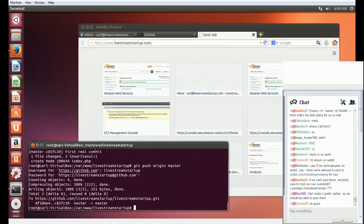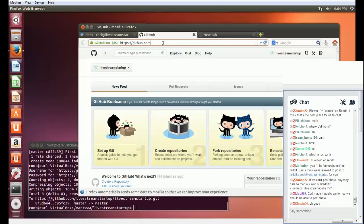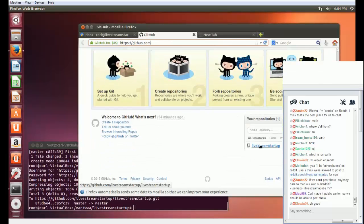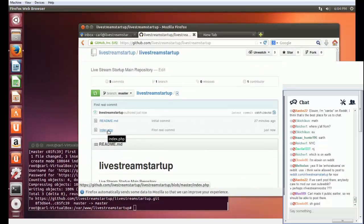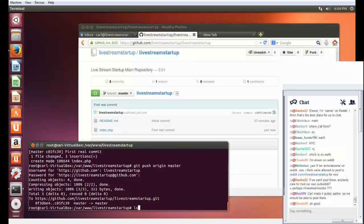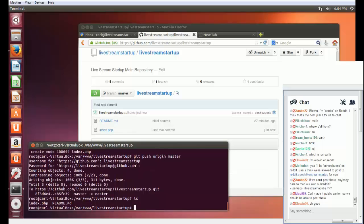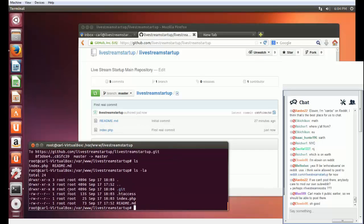If we look at the GitHub page under my repository, we can see that index.php now exists. The .htaccess file won't get uploaded here because it's a hidden file. If I type ls, I don't even see it, but if I type ls -la, there it is. If I really want to add it into the repository, I can do that by specifying it directly, but I really don't need to do that.